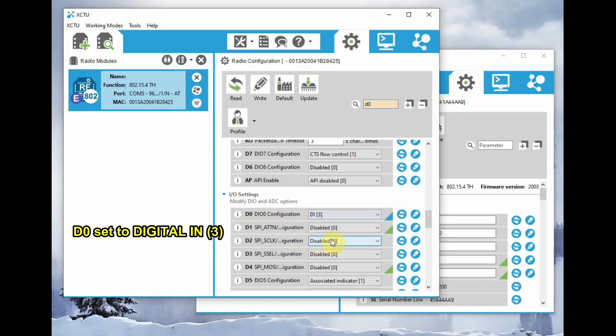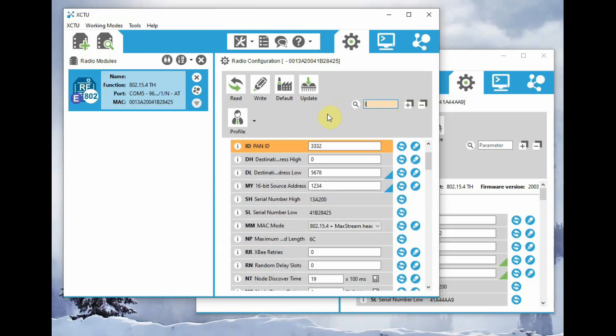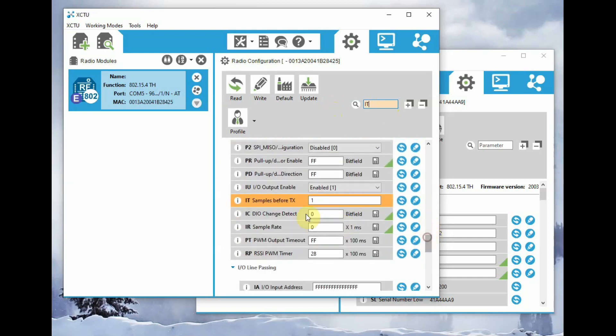And go to D0, that is the DIO0, and set it to digital in 3. You can use the search bar to search the parameters. Next one is the IT, which is the sample rate. Let us leave it to 1, that is only one sample is taken. This is the IT settings.